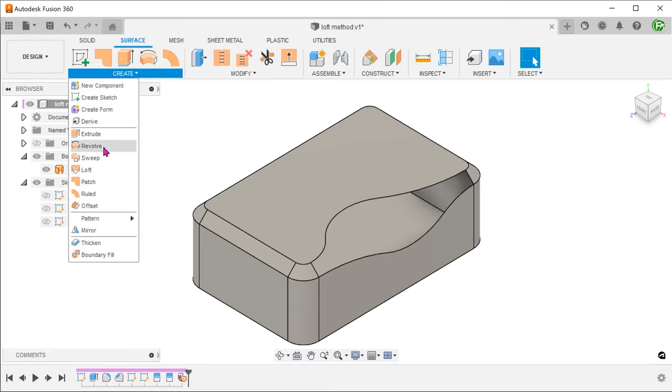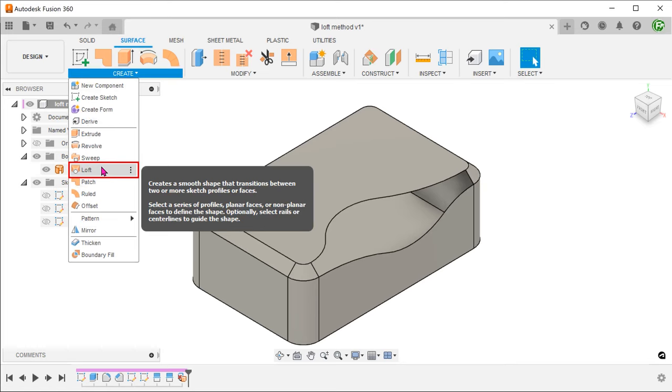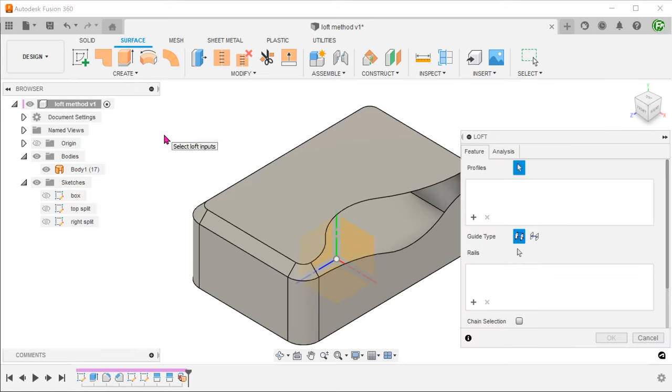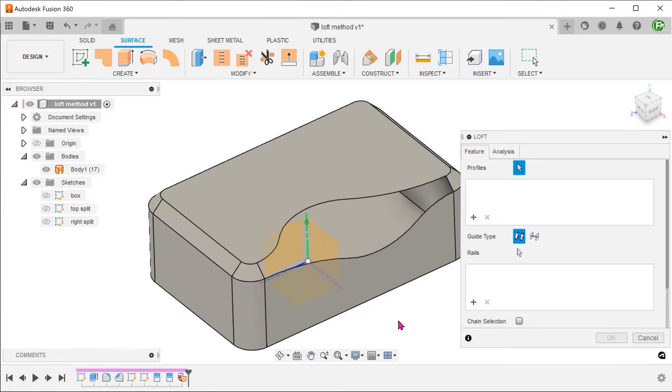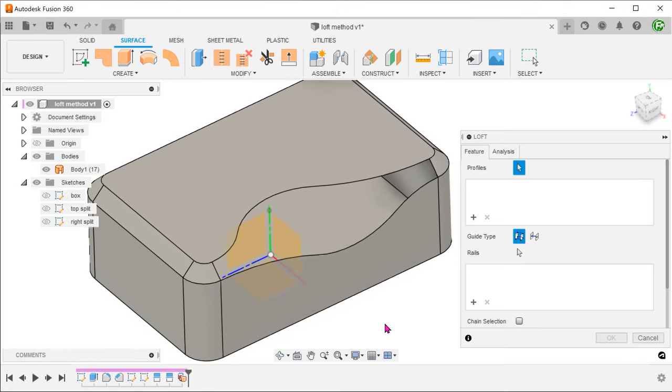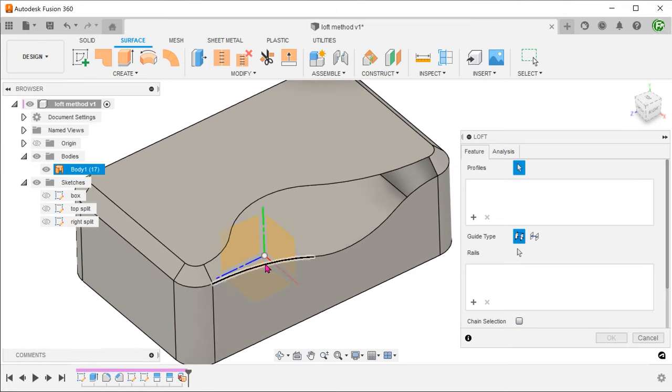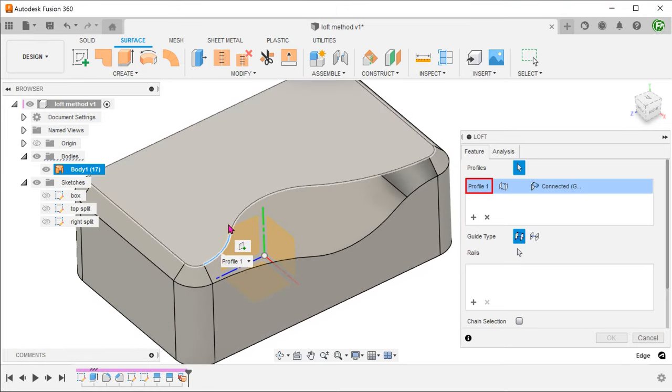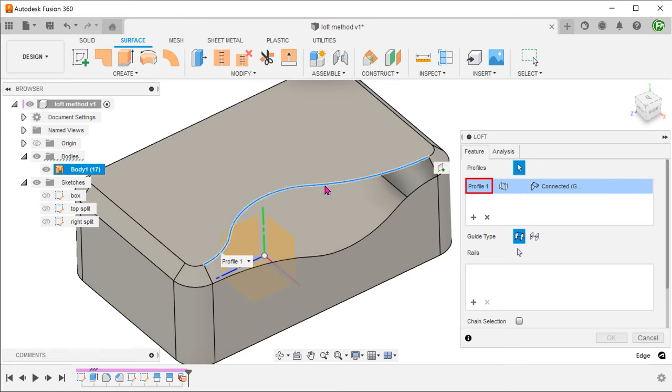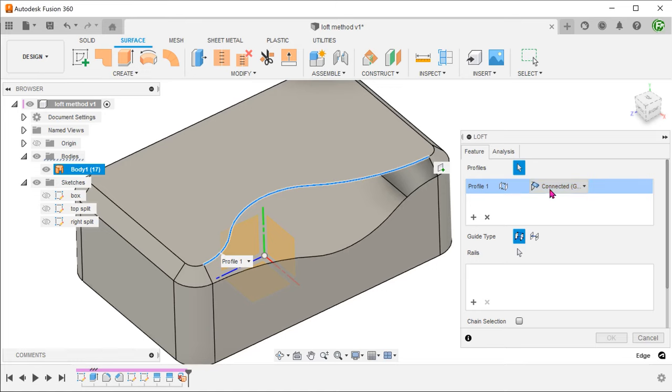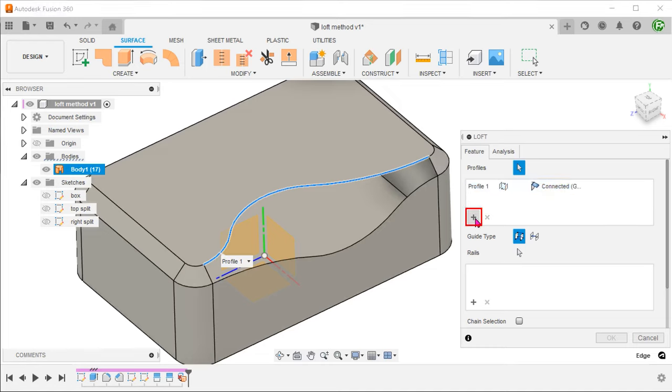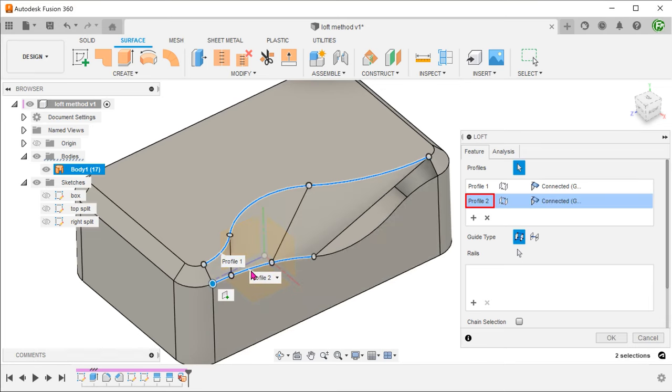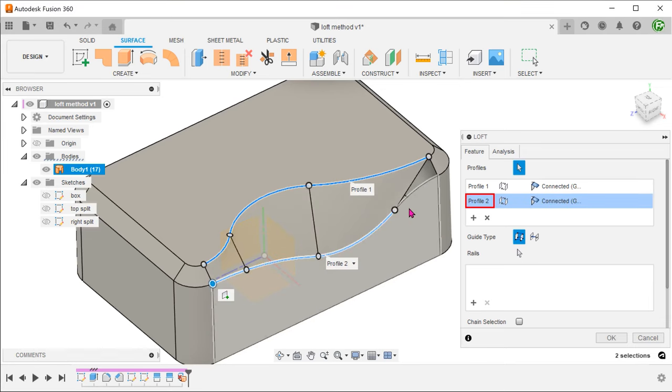Make sure that the surface tab is still active. Go to create, loft. Remove the chain selection option so that we can select edges individually. Select these chain of edges as the first profile. In order to create a sharp edge, set the continuity option to connected. Click on the plus sign to add another profile. Select these chain of edges as the second profile.